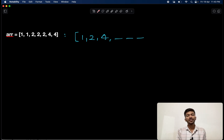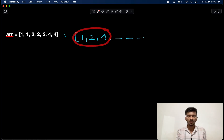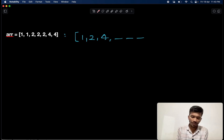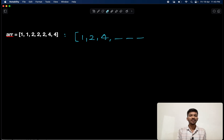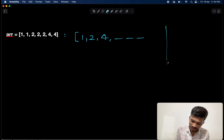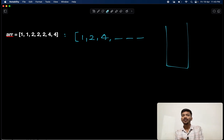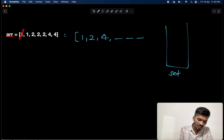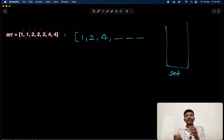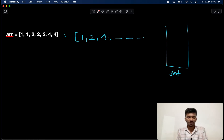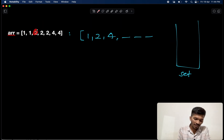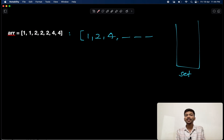The distinct elements should be present at the front of the array. Now, whenever this question comes in an interview, the first brute force solution would be to use a set in C++ or HashSet in Java. We traverse each and every element in the array, and while traversing, we check whether that element is present in the set or not. If it's already present, we ignore it; if not, we push it into the set.